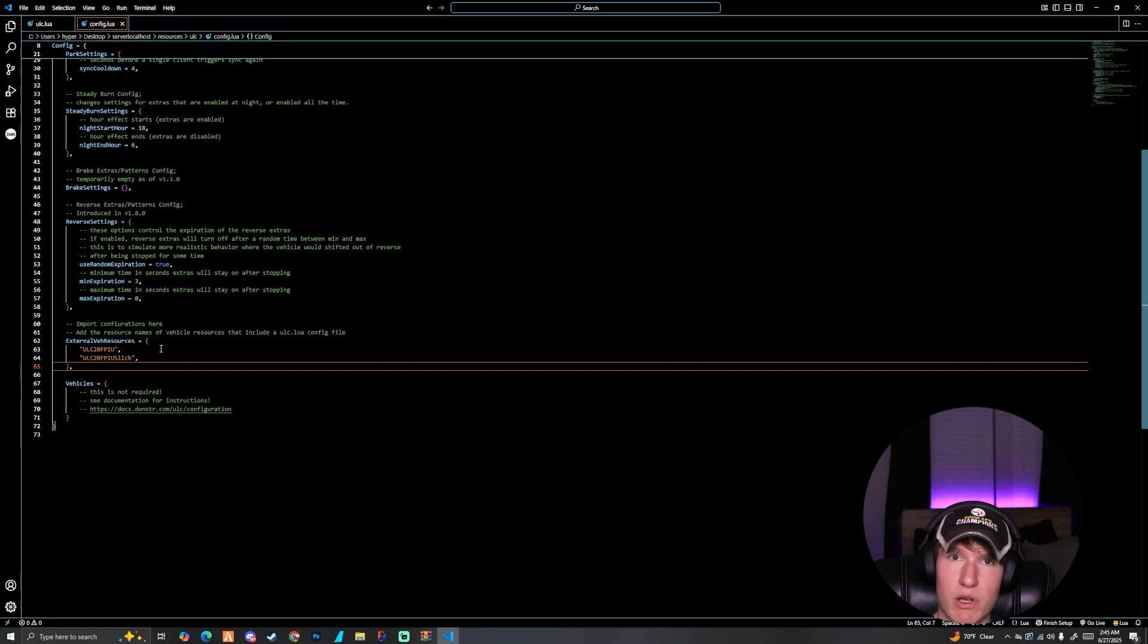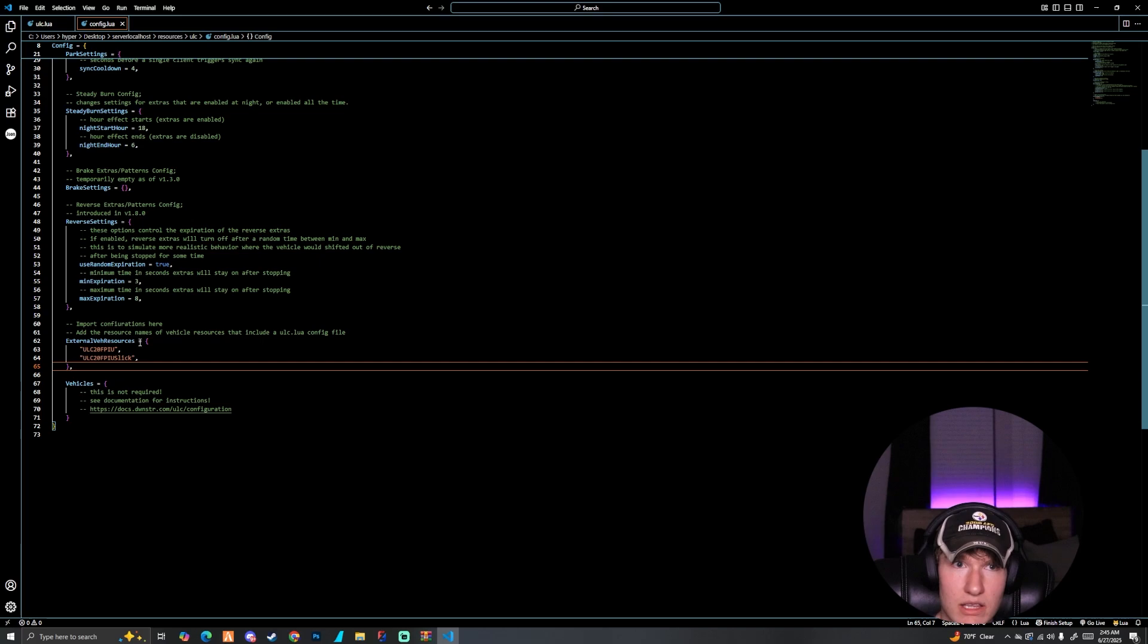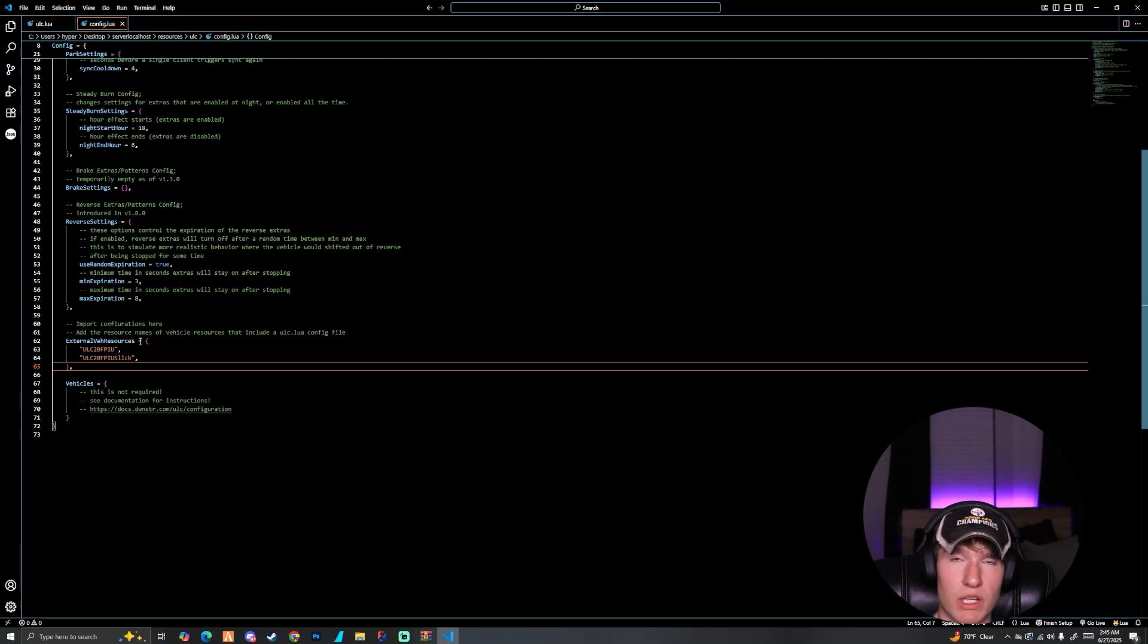We'll go in game here in a second. You'll see that they will work, and my other cars that are not in this config or set up with the script are not going to work even though they are ULC compatible. So let's go ahead and go in game.